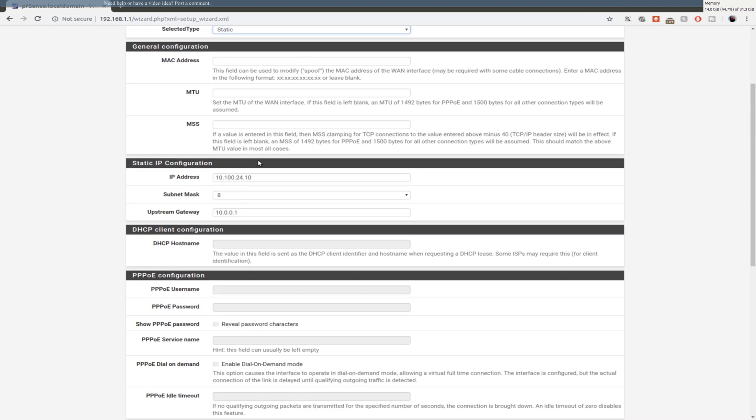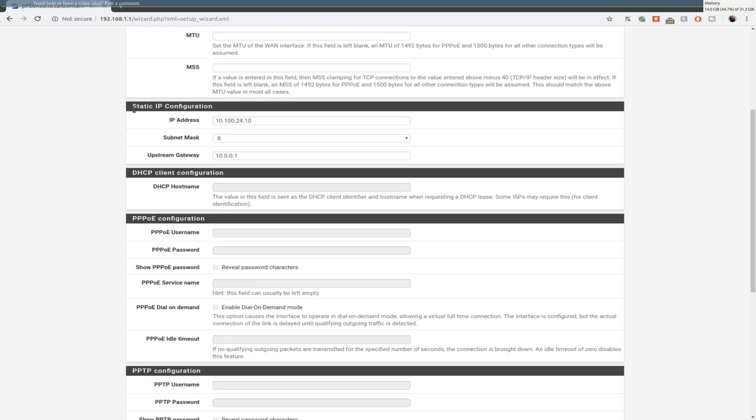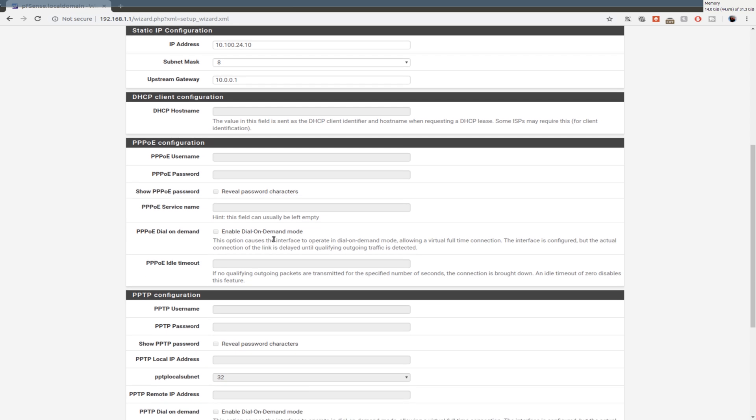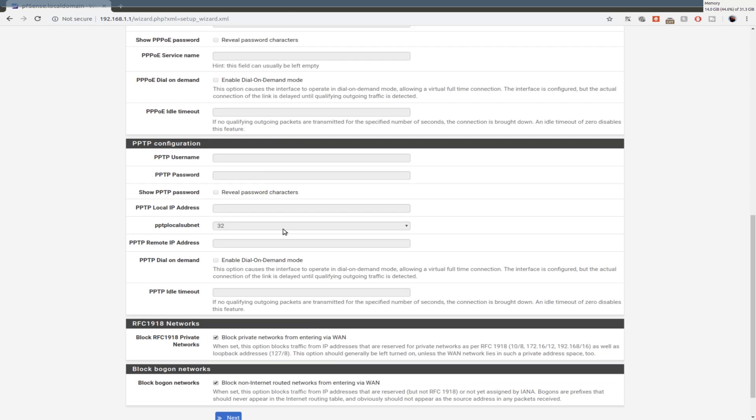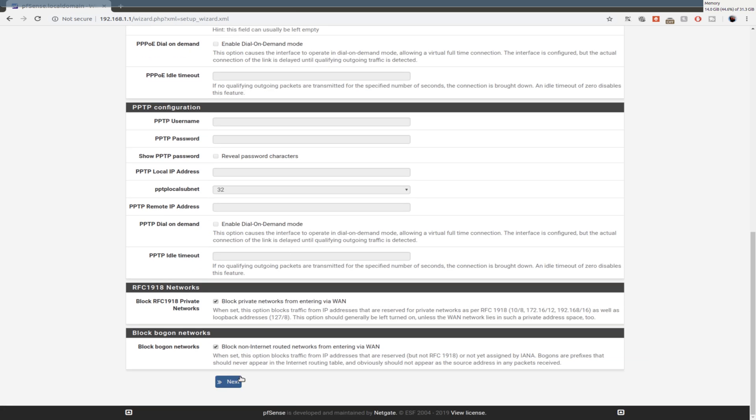So I'm just going to leave my time settings as default. So here's just some random settings if you want to set. You can change your IP to your internet port, which we're just going to leave as default. And we're going to hit continue.